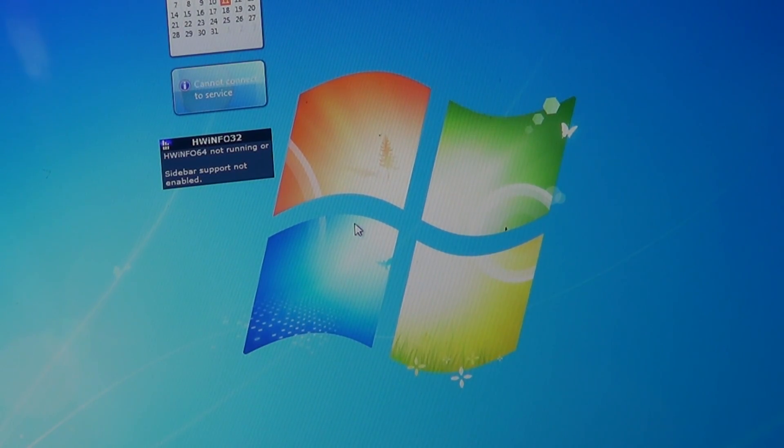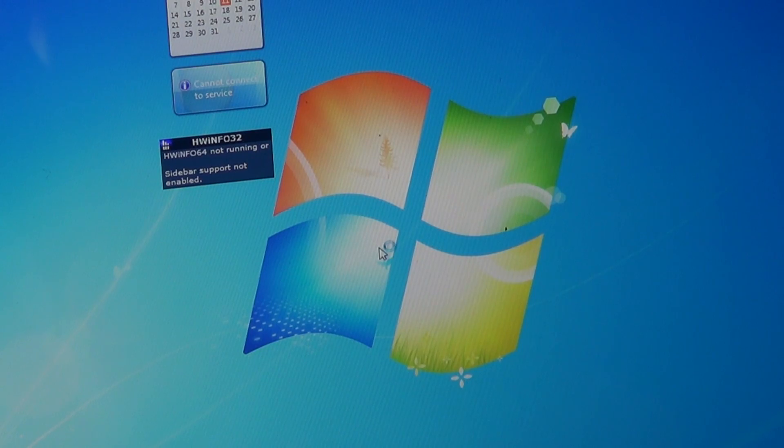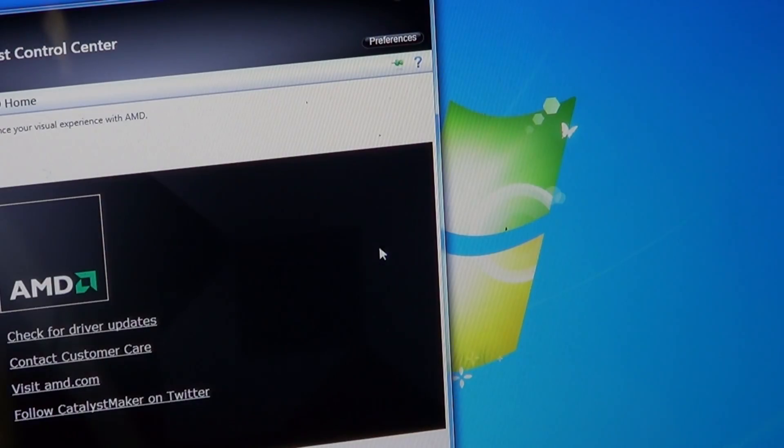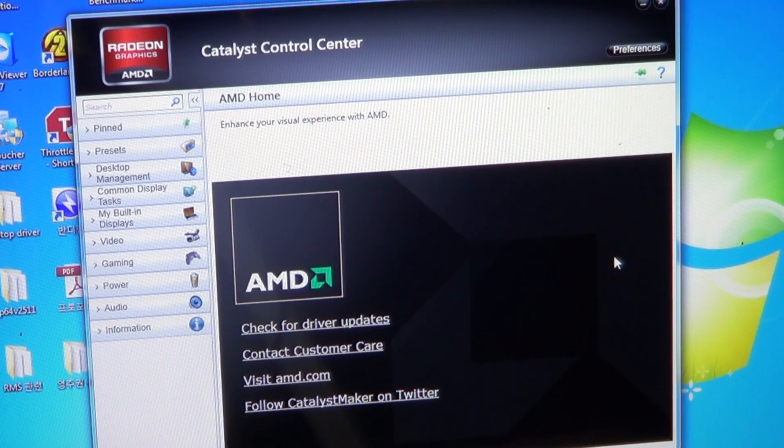After you install the driver, in the Catalyst Control Center you can see that the AMD Radeon HD 7970M appears with its 2GB of DDR5 memory. Now for the benchmarks.